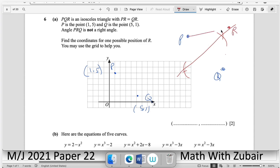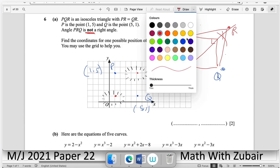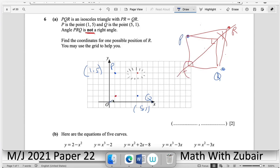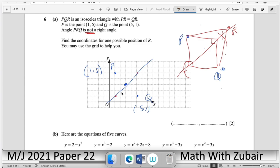There is a restriction: R cannot form a right angle at R, and cannot be collinear with P and Q. Two positions on the bisector would create right angles — ignore those. A third point that makes a straight line must also be ignored. Any other point on the perpendicular bisector is valid, for example (2, 2).